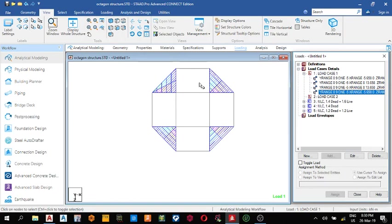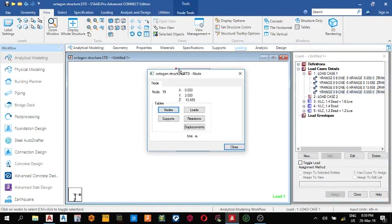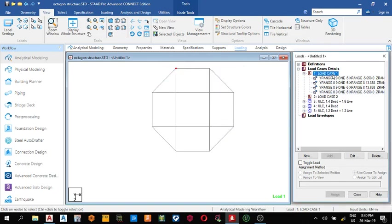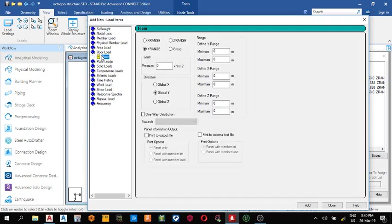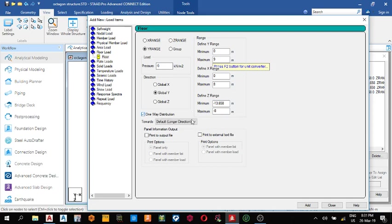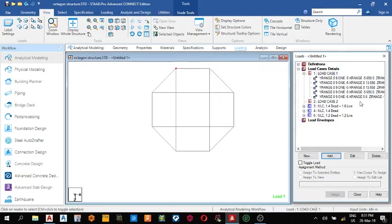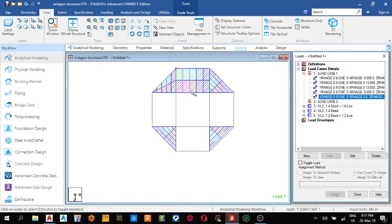Now go to this panel. Double-click it to get the nodes. This is also a one-way slab. Click add. For the floor load: minus five, minimum zero, maximum nine. Define the x-range: zero to eight maximum. On the z-axis: minimum is minus 13.658, maximum is minus eight. It's also a one-way distribution. Add load.